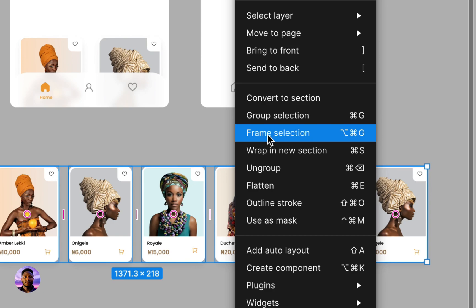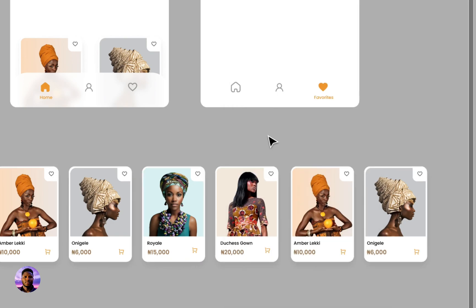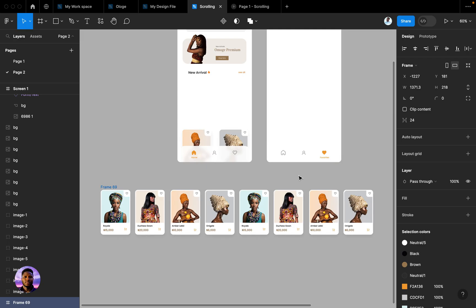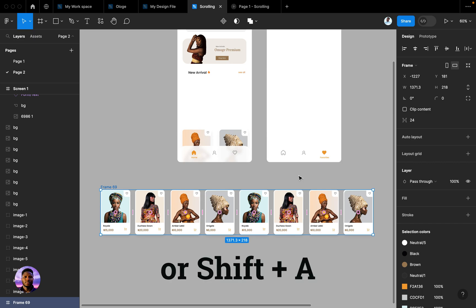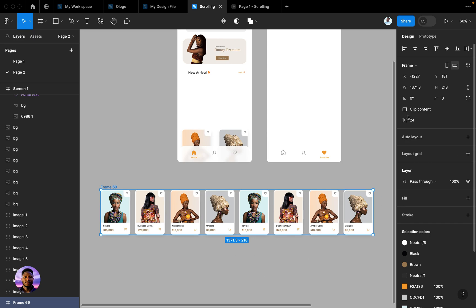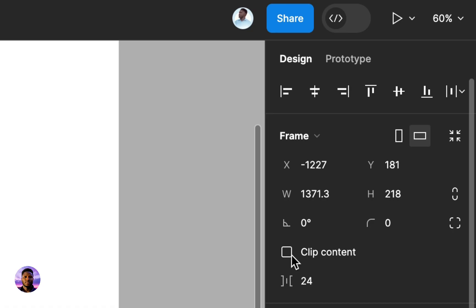Make sure they are all selected, then you can select frame selection. That's it, it's simple. You can also press Shift E to achieve this same thing. So what you do next is you come to where you have your frame features here, then you click on clip content.